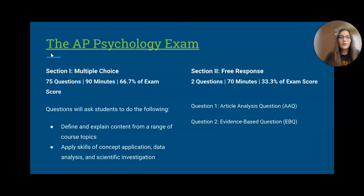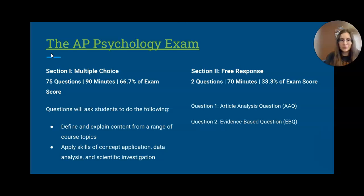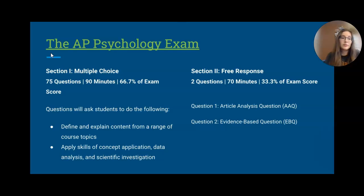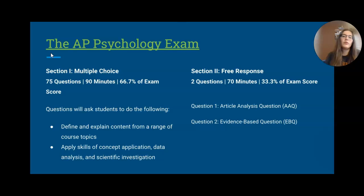For the AP Psychology exam with the new update, we have two sections very similar to what we had in the past. Section one is multiple choice with 75 questions, 90 minutes, and it's worth the majority of the exam score — covering research and content application from a variety of units. Section two is free response: two questions over 70 minutes, worth about a third of the exam score.